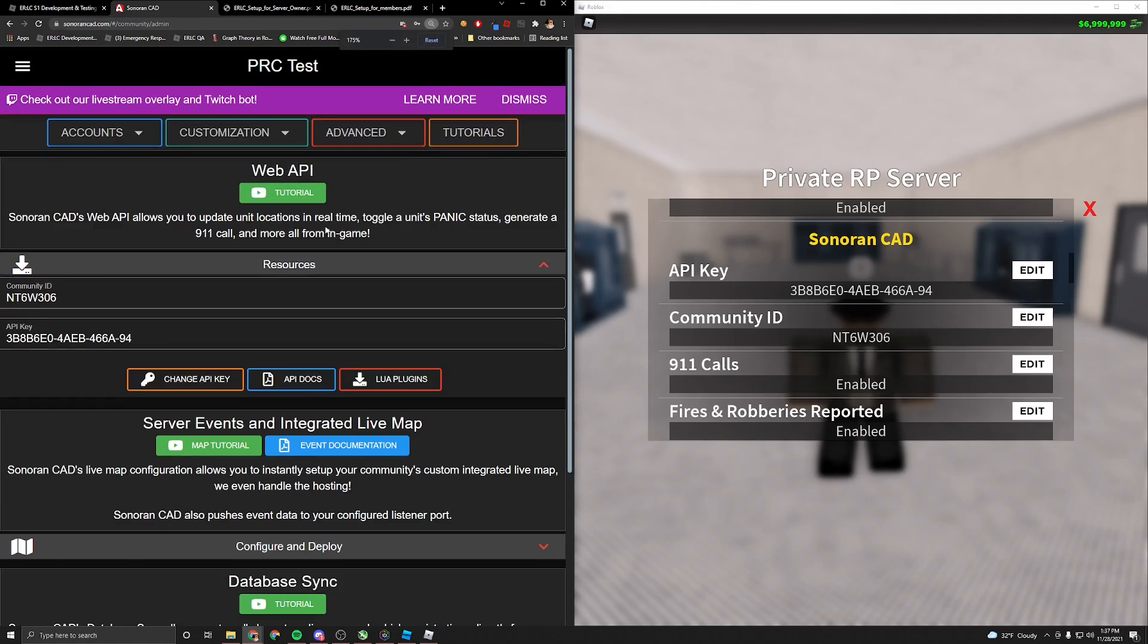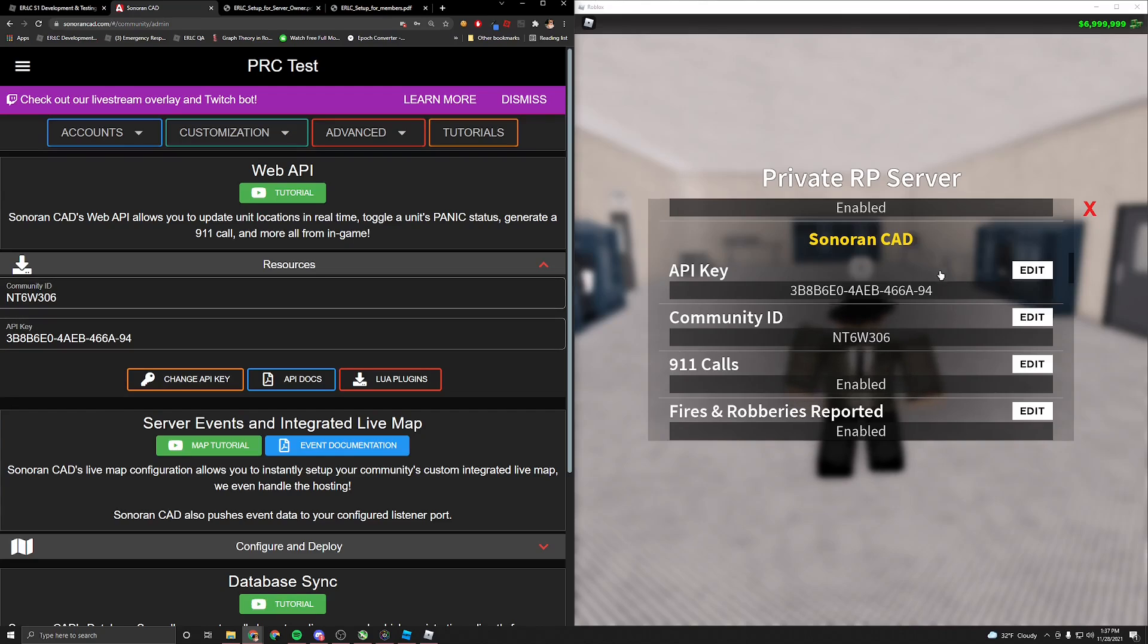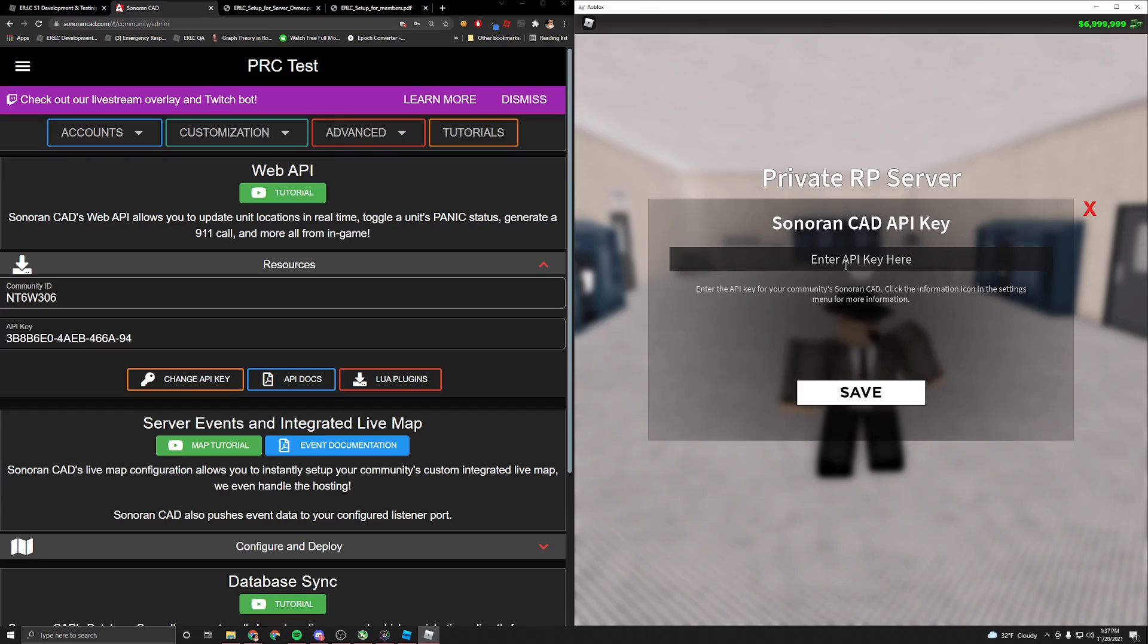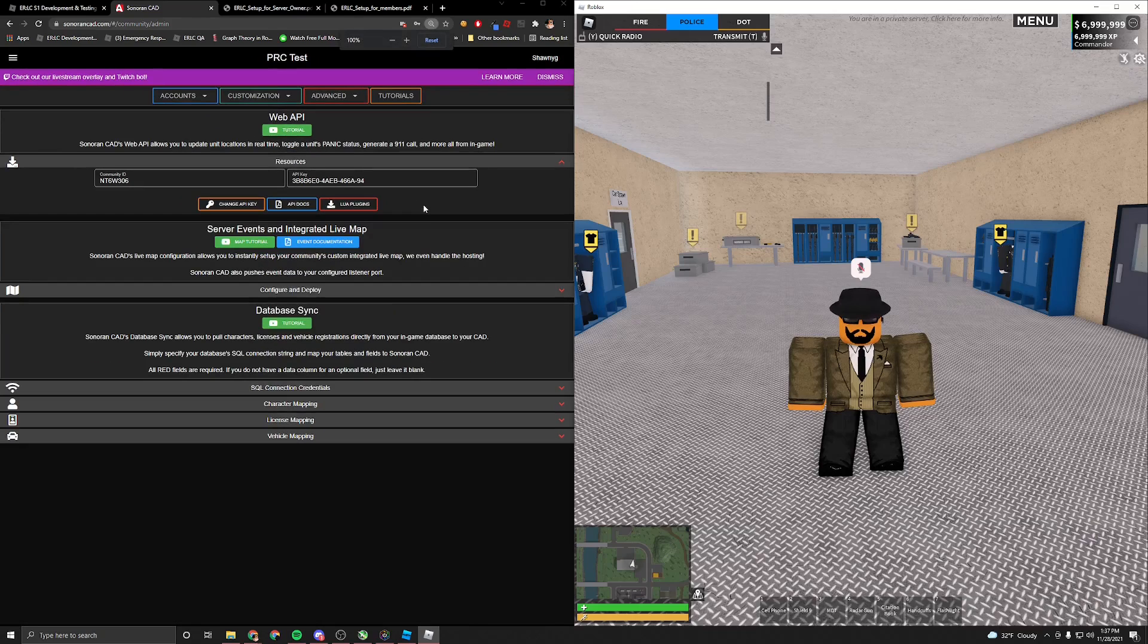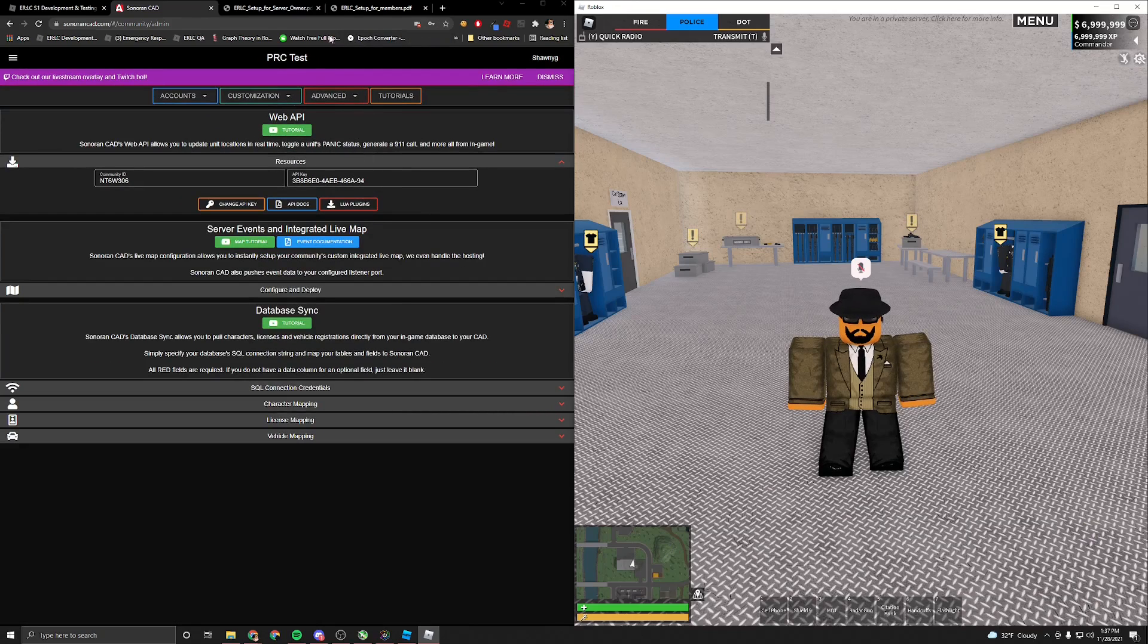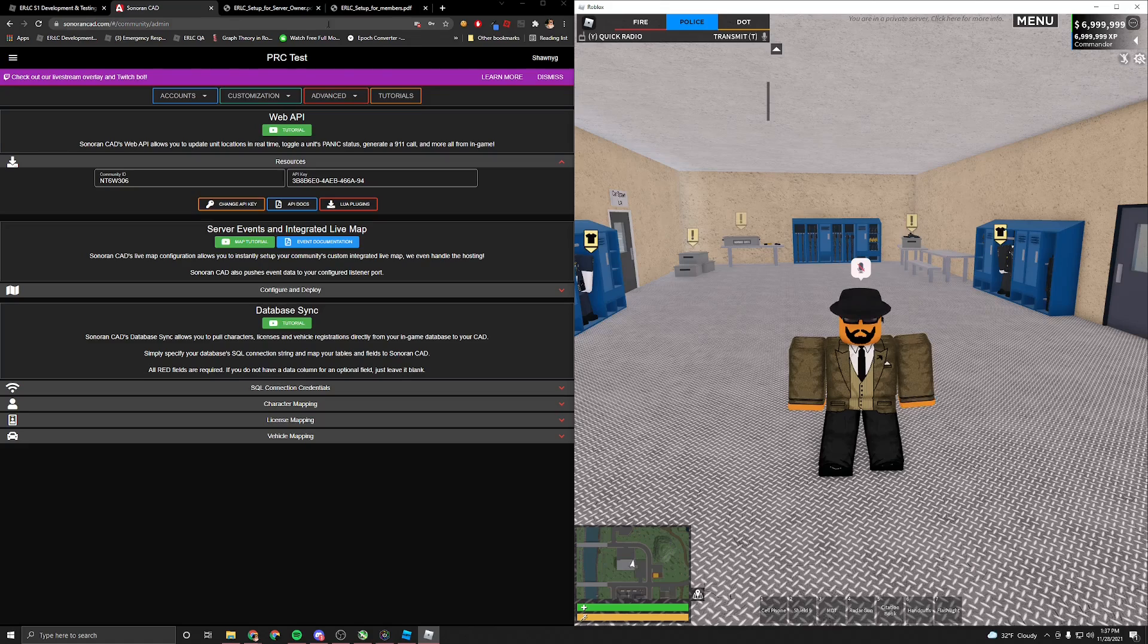Click resources, and I'll zoom in so you can see better. You'll see community ID and API key. You're going to want to copy those, hit edit, and then paste those into the settings and hit save and make sure that's all good. Once that's all good, that's pretty much all you have to do as a server owner.